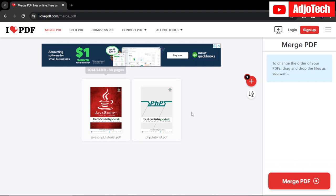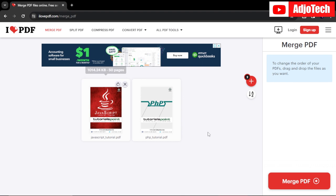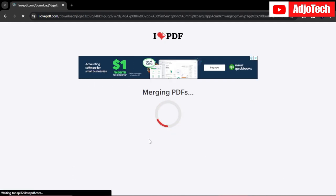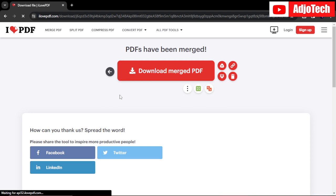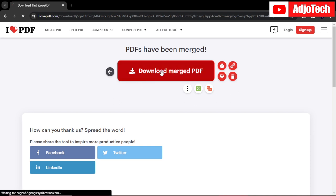At the moment I have my two files over here that I want to merge, so I'll just go ahead and click on merge PDF. It's going to help merge the PDF file for me. All I need to do is download it.